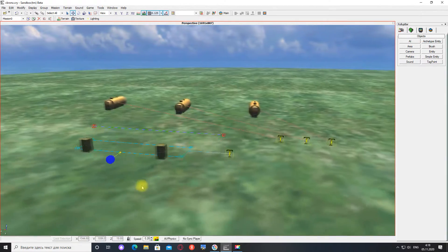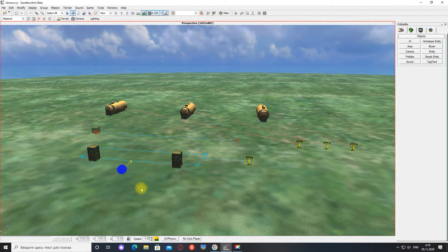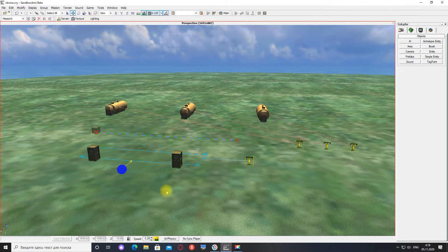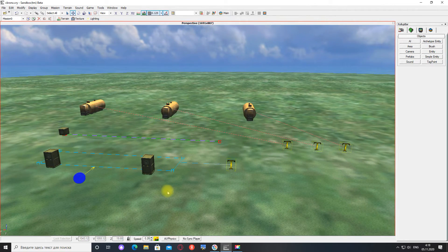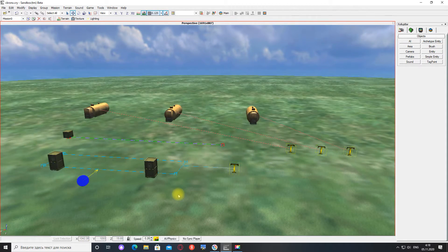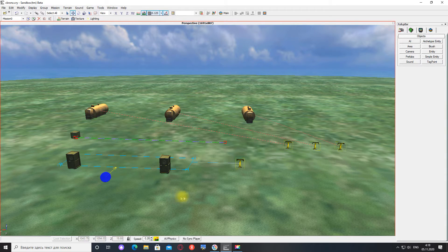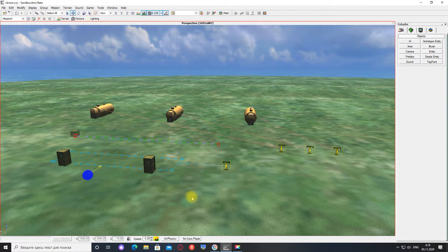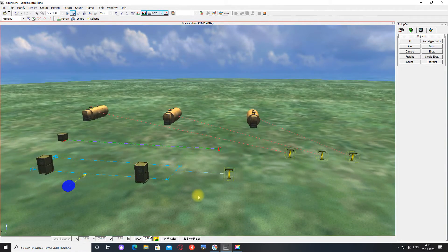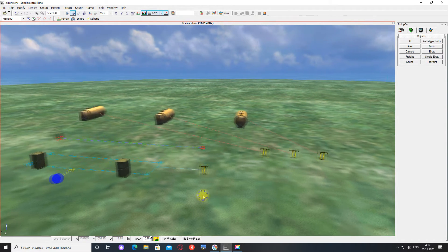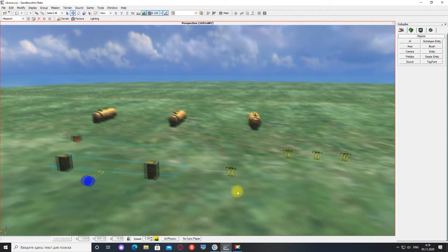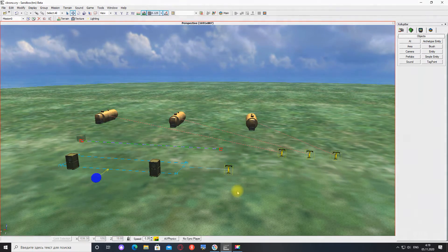И еще один момент. Если вы экспортировали ваш уровень в игру, но в игре у вас ничего не работает, то ничего страшного в этом нет. Зайдите еще раз в редактор уровней, еще раз экспортните ваш уровень в игру. Просто бывает такое частенько, что с первого раза это все не экспортируется. Нужно экспортировать два раза.